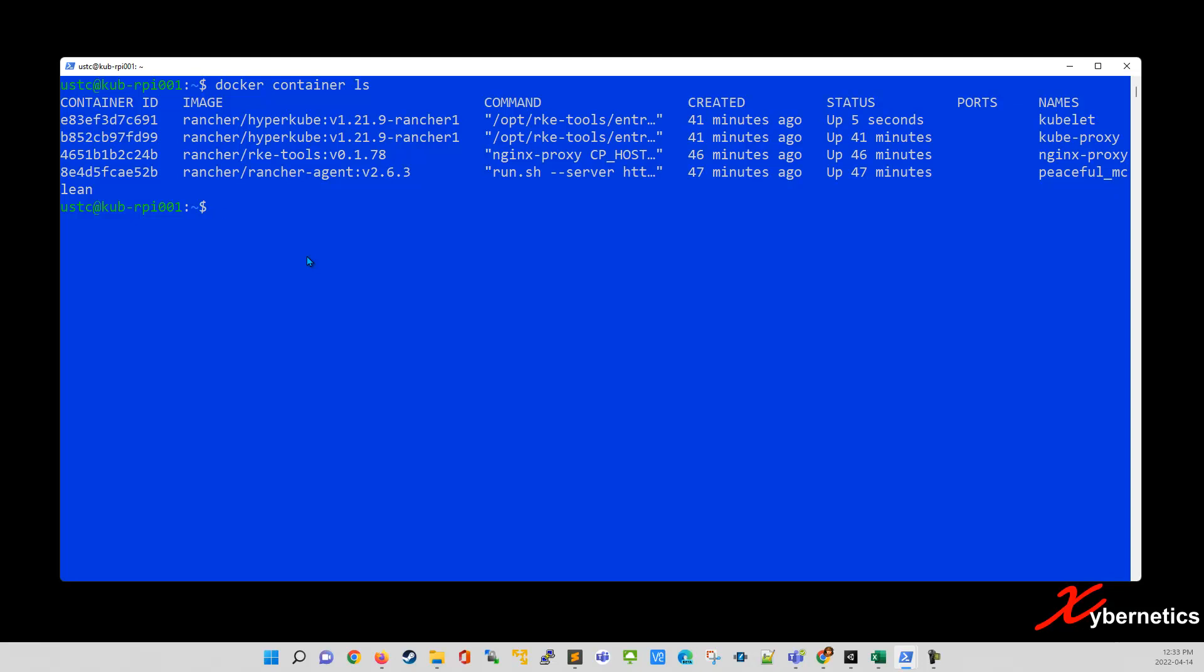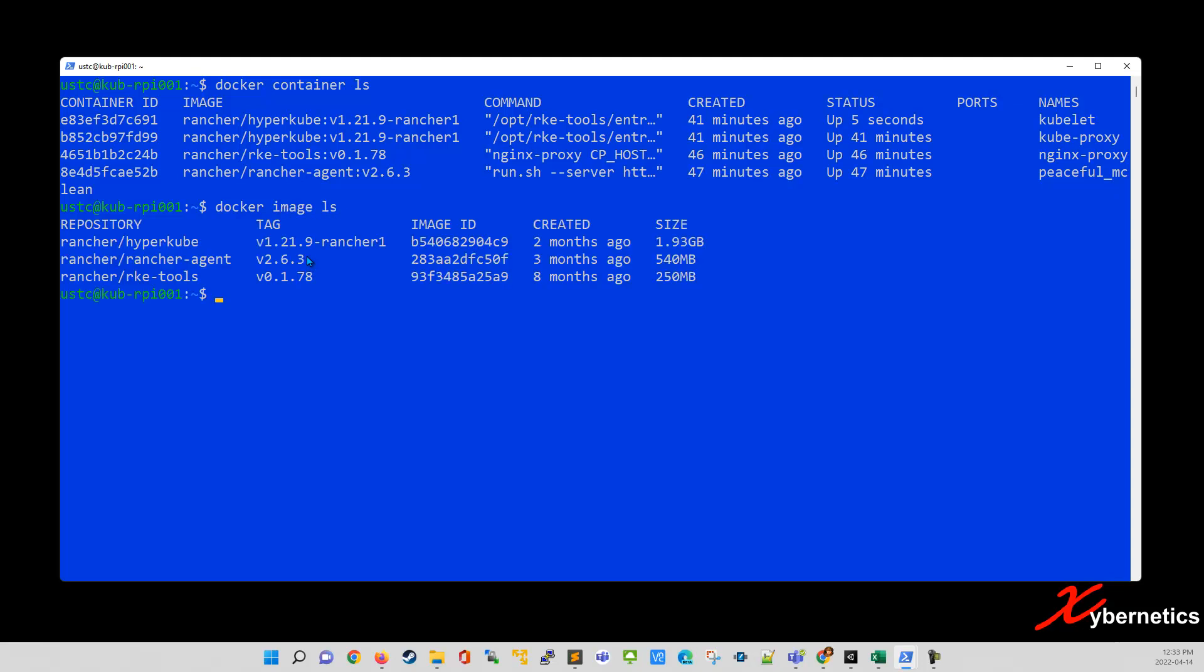Let me show you another one. Of course, the containers are always spawned off from an image. So the image that the Rancher installs, these are the images.